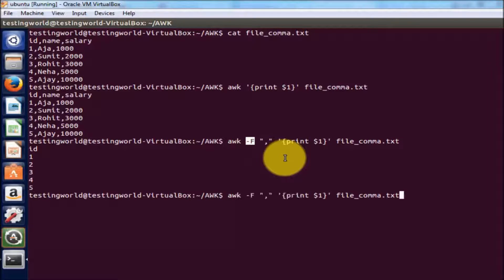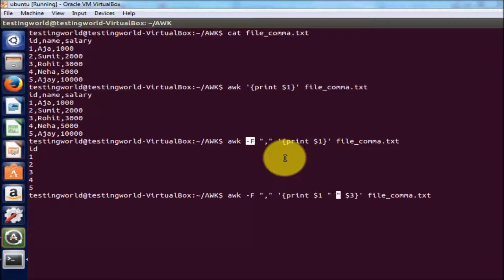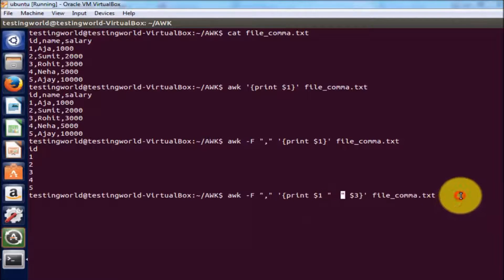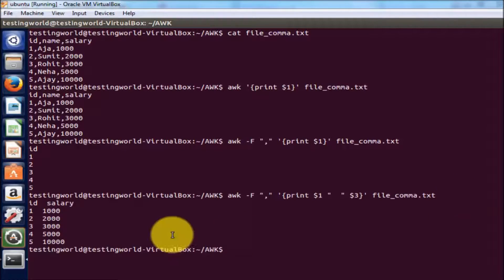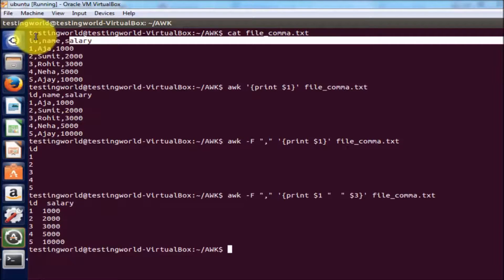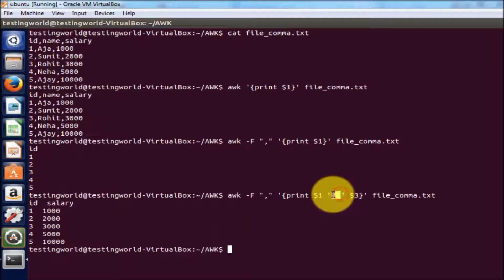Now you will notice it started displaying only column one because we have defined the separator as comma, using hyphen F. If you want to display multiple columns, I'm writing dollar one and dollar three — first and third column — with double-quoted space between them for spacing in the output. Running it, we get column one and column three: id and salary, with a space between them.